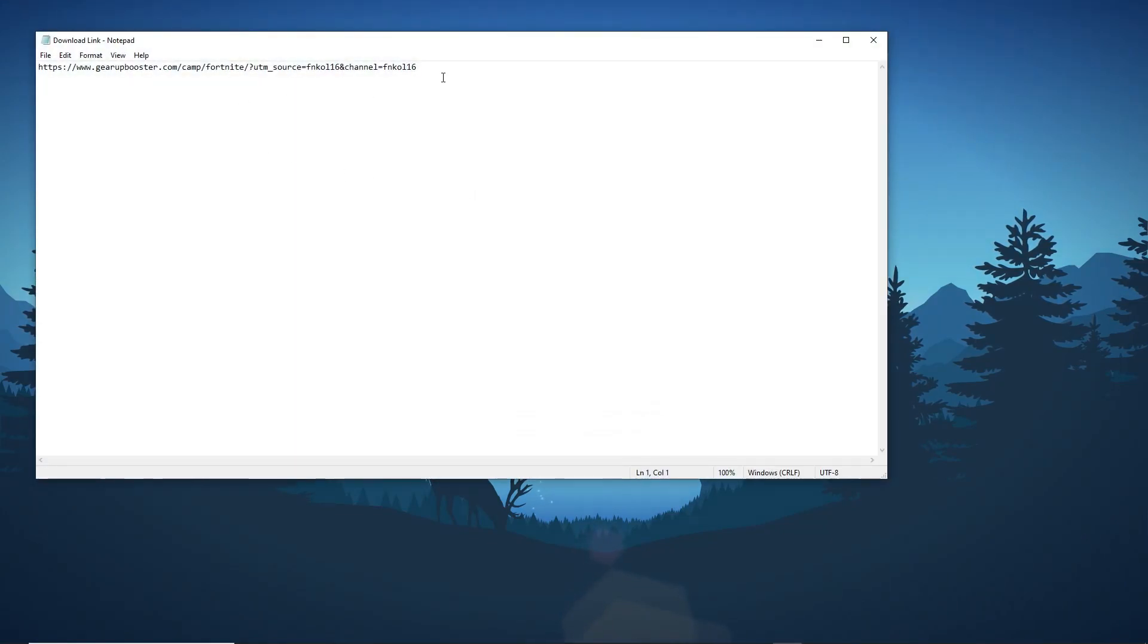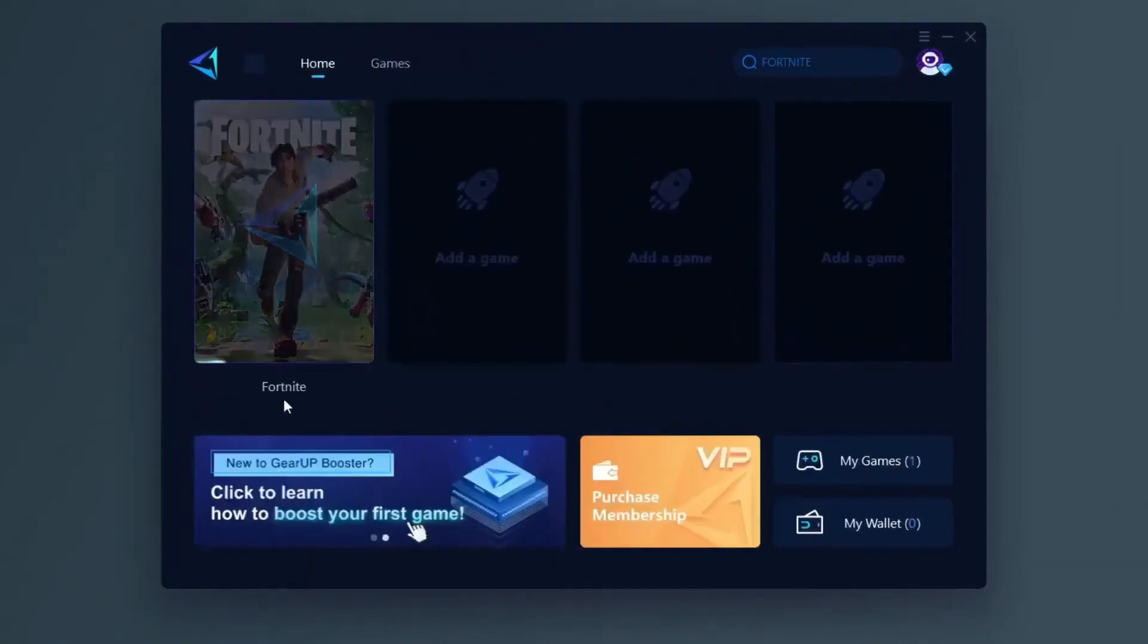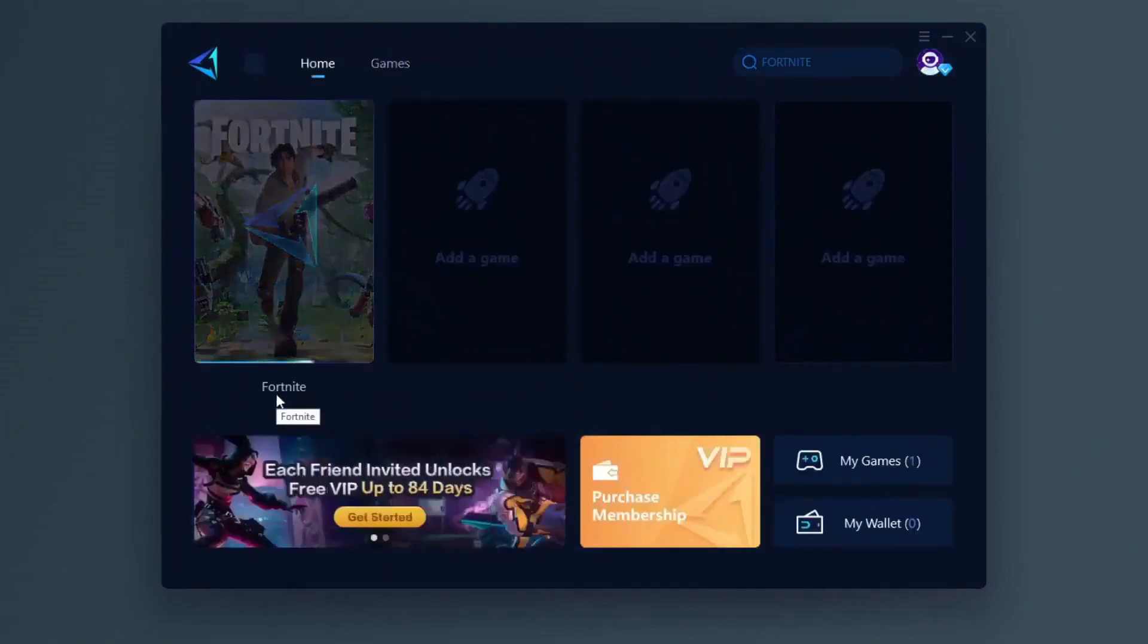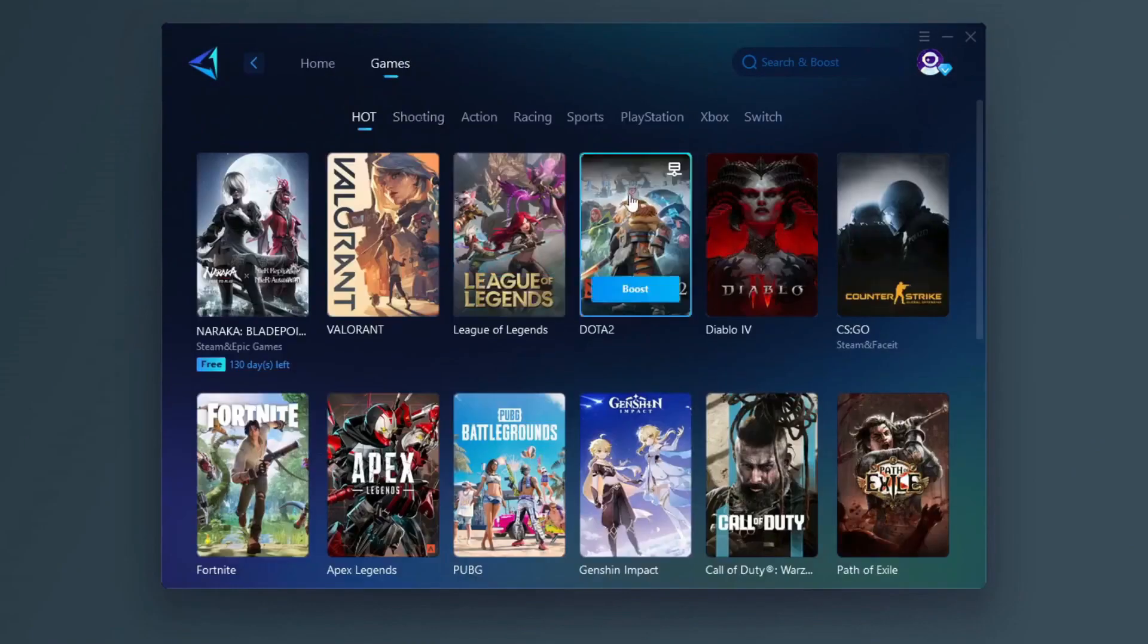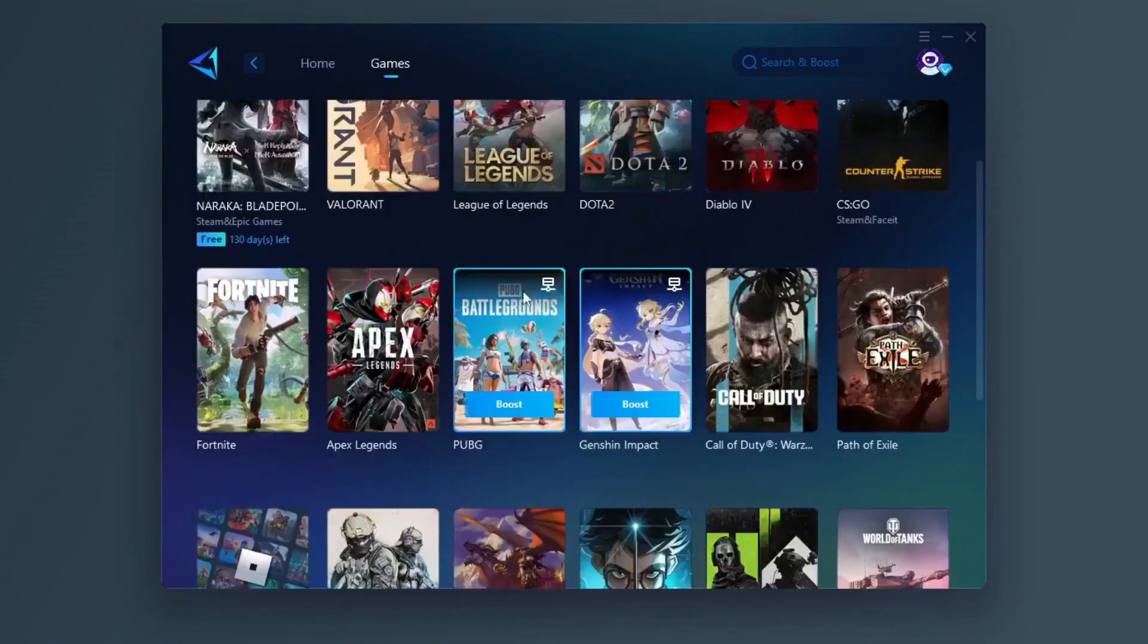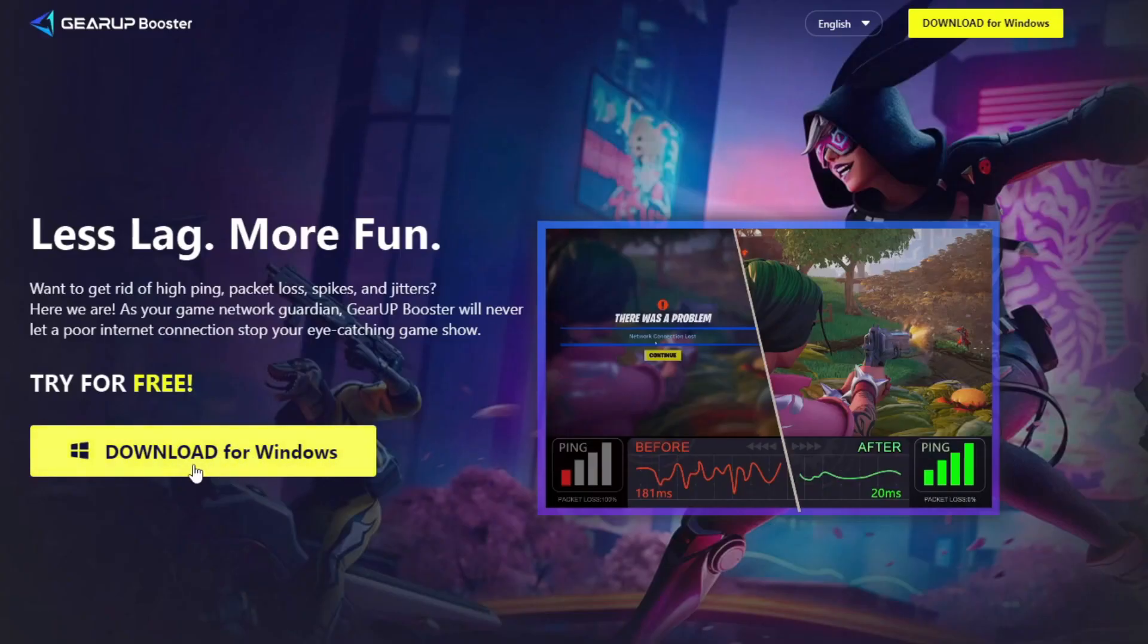Download GearUp Booster from this link. GearUp Booster is one of the best programs for the optimization of your ping while you play games using your wired or wireless connection. Get this paid program free from my description and play your game with lower ping.